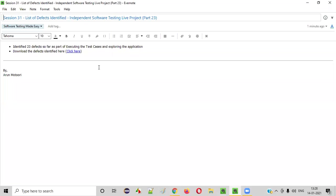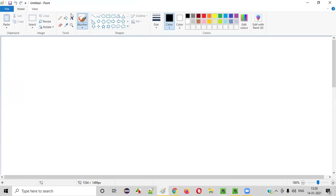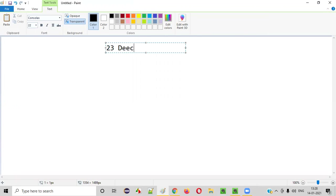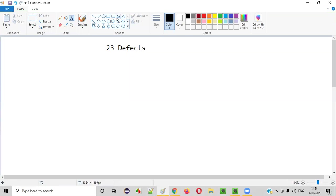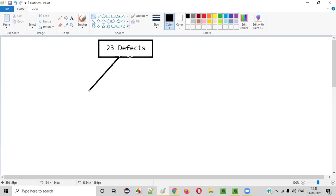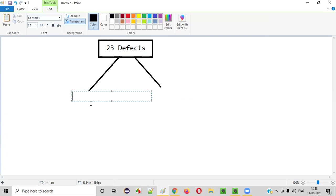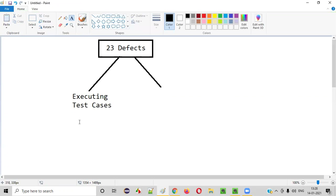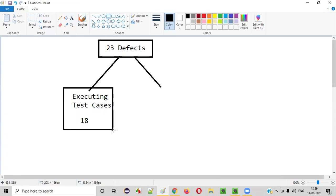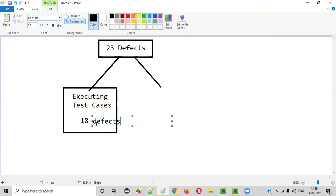While testing this live project, we got around 23 defects total. But all the defects were not identified only by executing the test cases. I got these 23 defects first by executing the test cases, which gave us around 18 defects. By executing the test cases that were created earlier in this live project series, we got around 18 defects — we identified 18 defects with the help of the test cases.